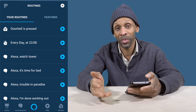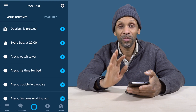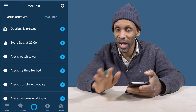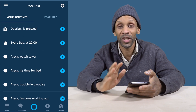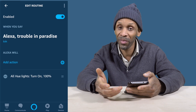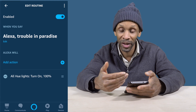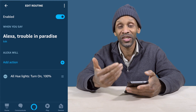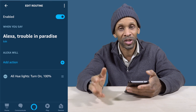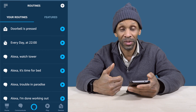Another voice command I created is 'Trouble in Paradise.' The cool thing about voice commands is you can type whatever words you want — you don't have to choose from a pre-set list. So 'Trouble in Paradise' means sometimes you hear strange noises, and with this command she turns on all the lights, inside and outside, at 100 percent so I don't have to fumble in the dark. Those are some examples of the routines I have set up.